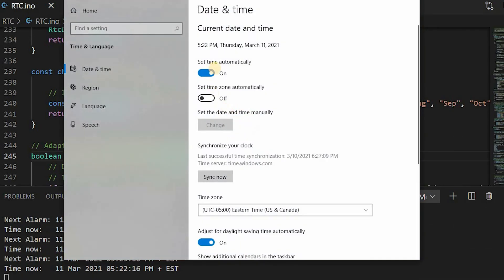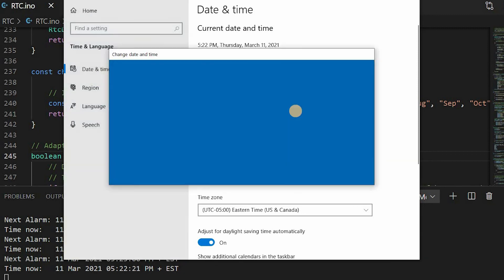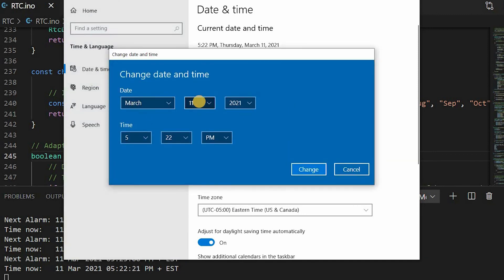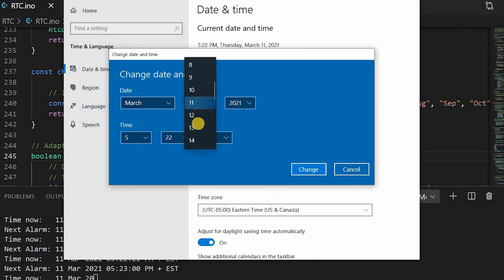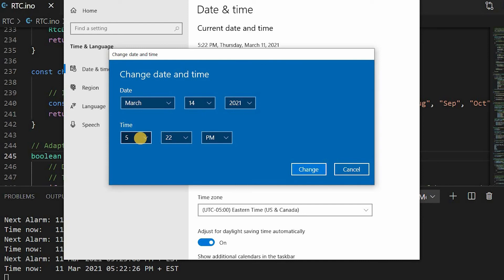Let's test the time change. I will update the computer's time to the second Sunday of March, just a little before 2 AM.